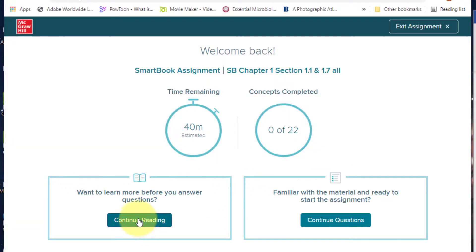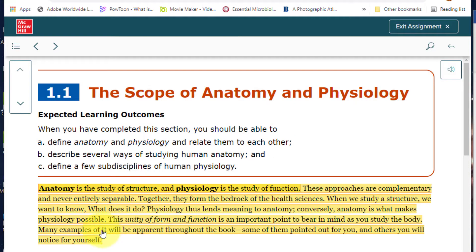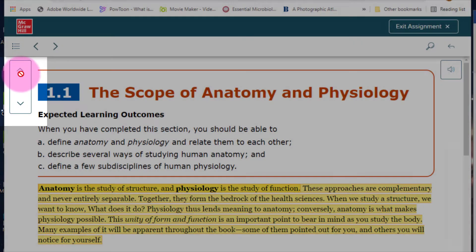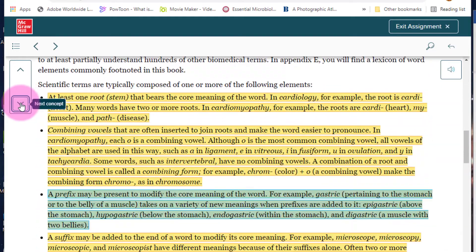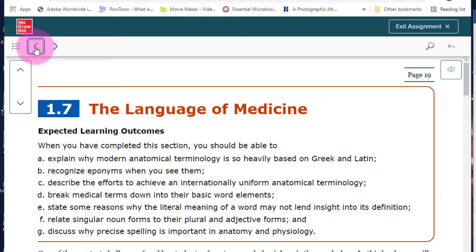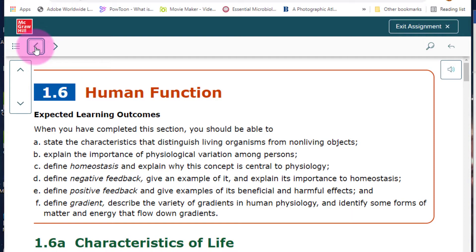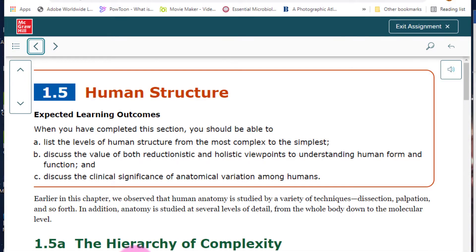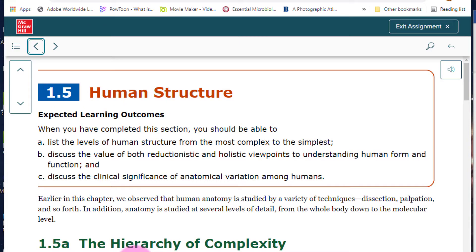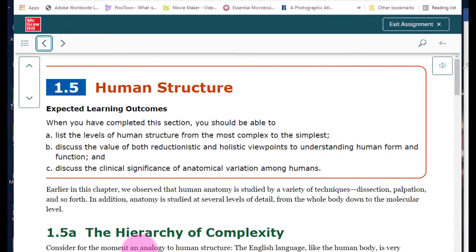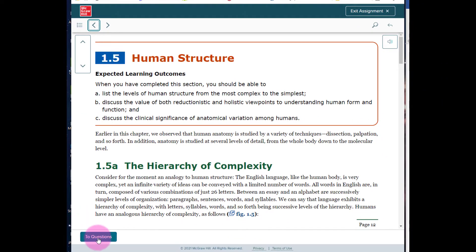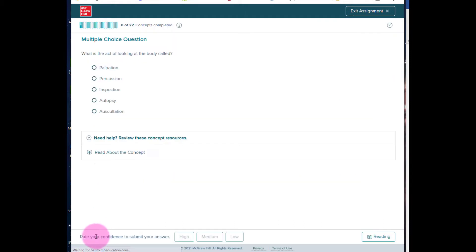To do this, click on Continue Reading or Start Reading. At a minimum, you should read the highlighted portions of the text. Using the arrows here jumps from one concept to the next. Using the other arrows here allows you to read through the text without the highlighted portions, so that you may read the chapter with less distraction. When you are ready, click on the Questions button here, which brings up the questions that you will need to answer correctly in order to get credit for your assignment.